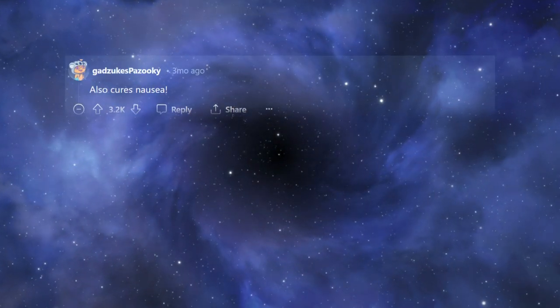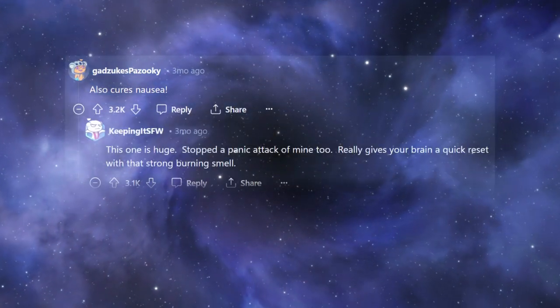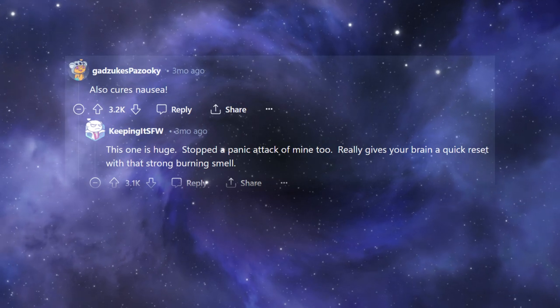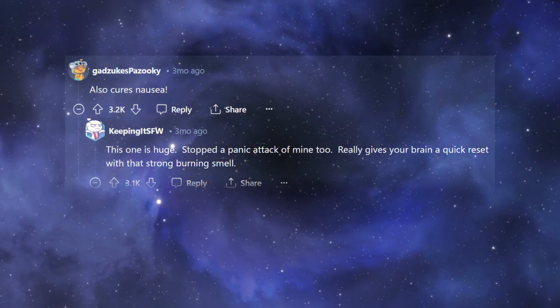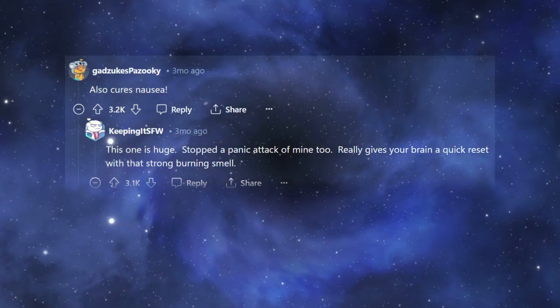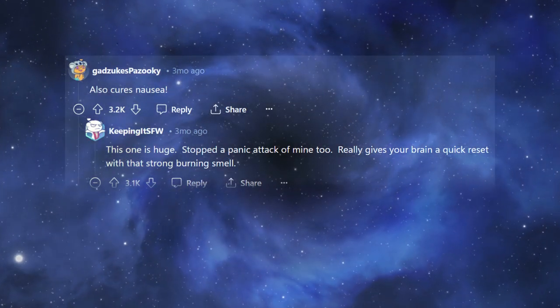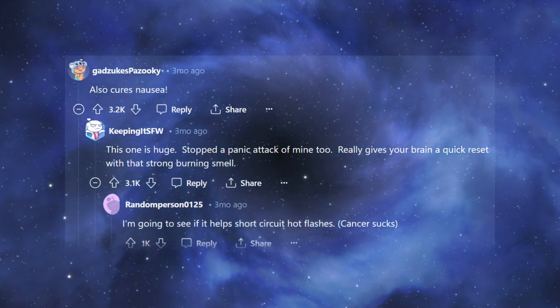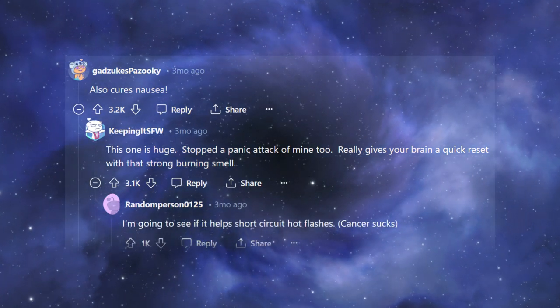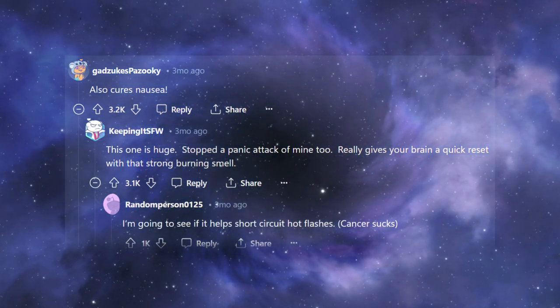Also cures nausea. This one is huge. Stopped a panic attack of mine, too. Really gives your brain a quick reset with that strong, burning smell. I'm going to see if it helps short-circuit hot flashes. Cancer sucks.